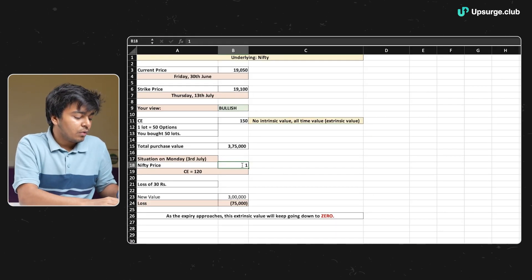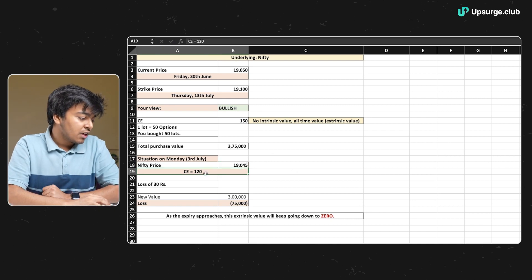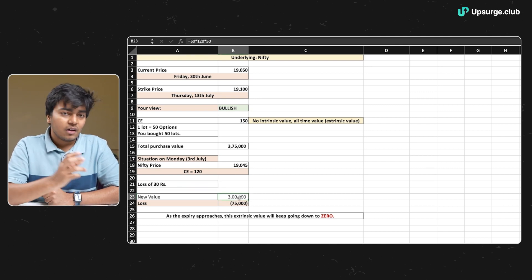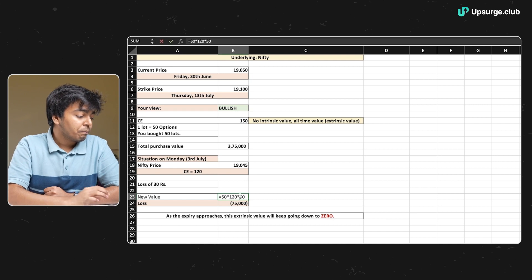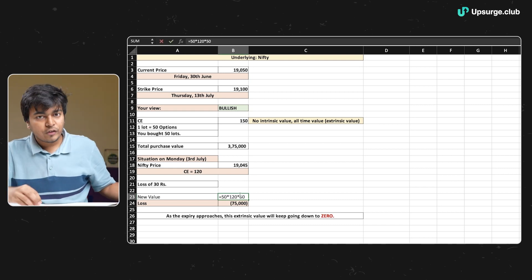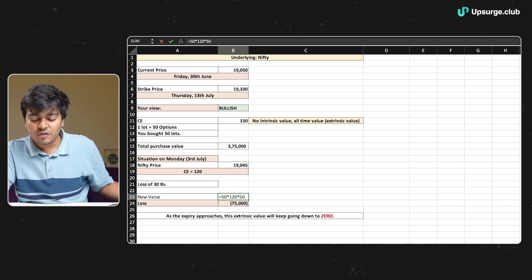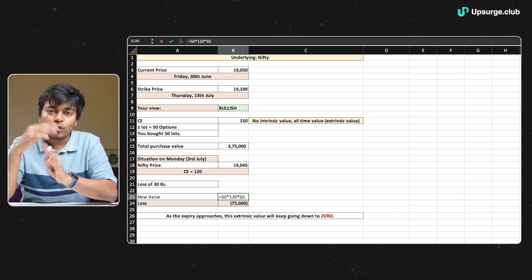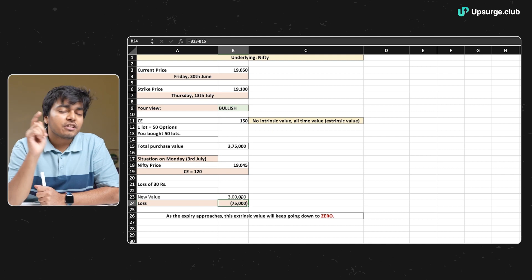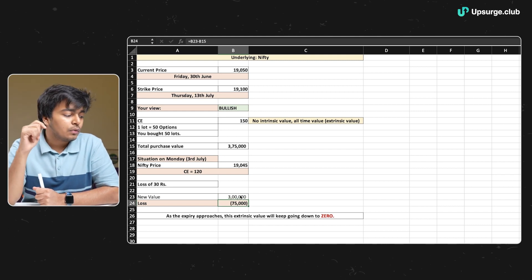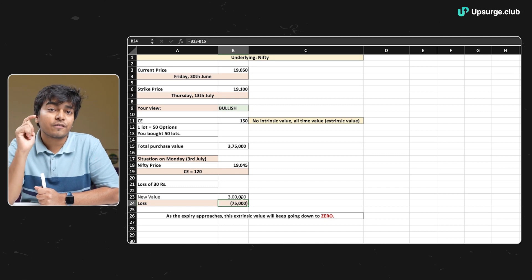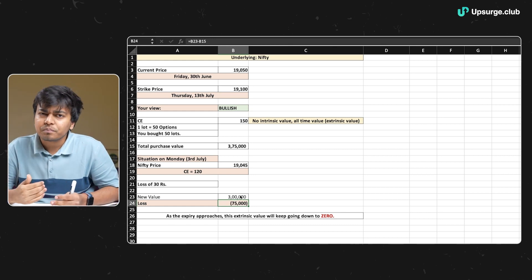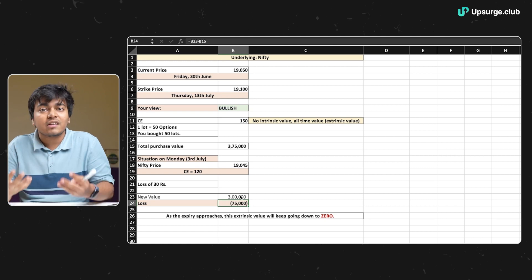Since we had a long position, we automatically made a loss. Whenever you go long and the value of that contract goes down, you lose money. Looking at our Excel screen: Nifty price is around 19,045, the call option value went down to 120 rupees — a loss of 30 rupees. The new contract value is 50 lots × 50 options × 120 rupees = 3 lakhs. Originally we started with 3.75 lakhs, so we made a loss of 75,000 rupees simply by holding the option contract for two days with no movement in the Nifty spot price.